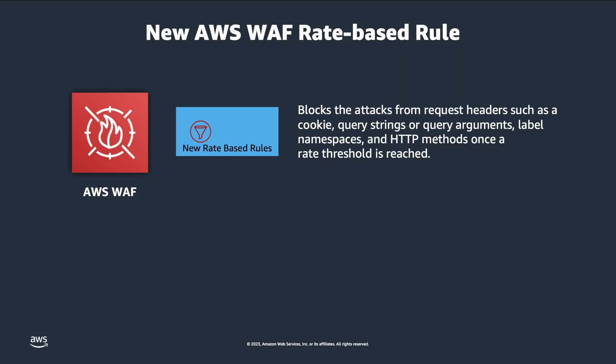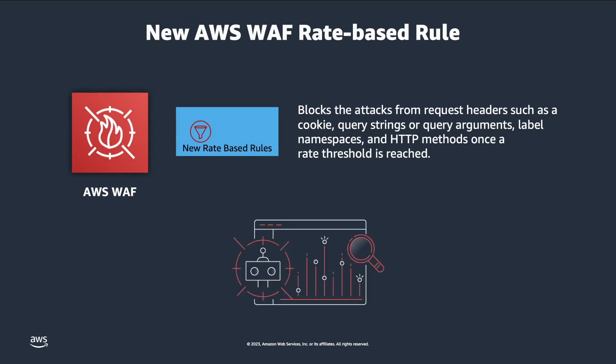With this new feature, we can now also use various other aggregation keys and key combinations to create even more fine-tuned rate-based rules, which provide more granular options for managing and securing web application traffic. With these capabilities, customers can better identify and block malicious traffic patterns while minimizing the impact on legitimate users.